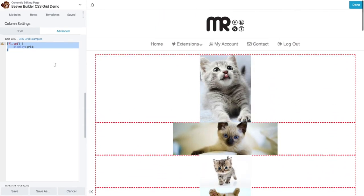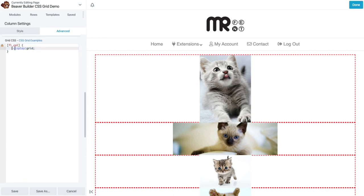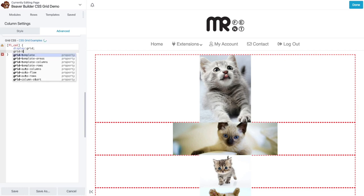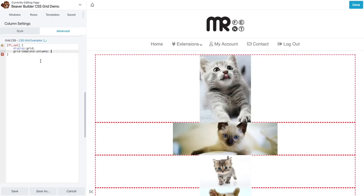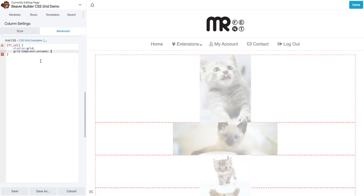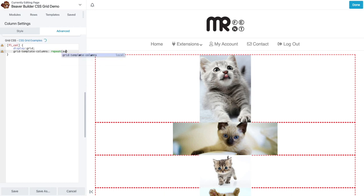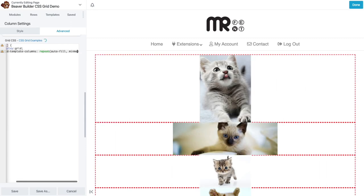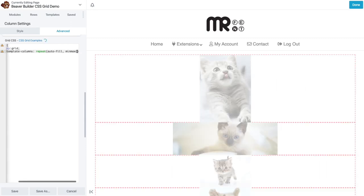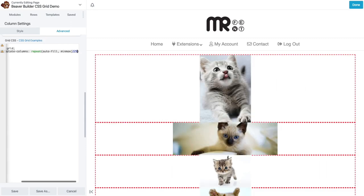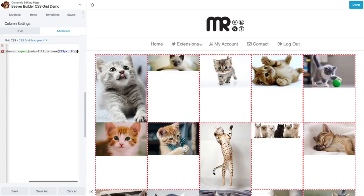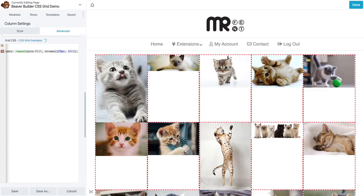So the first thing we're going to add in addition to display grid is we're going to set up our grid template columns. And then just click that right there. And we're going to do repeat. And then we're going to do autofill min max. That means the minimum is going to be 225 pixels. And then the maximum will be one fraction unit. So that gives us our basic grid layout.